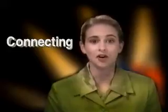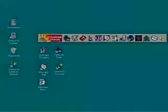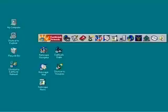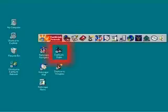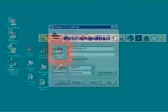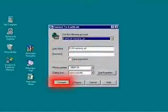There are two ways you can start up the Dialer. One is by using the Earthlink toolbar — just click the Connect button and your connection will be made in just a few seconds. The second way is by double-clicking the Earthlink Dialer icon on your desktop, and then clicking the Connect button.